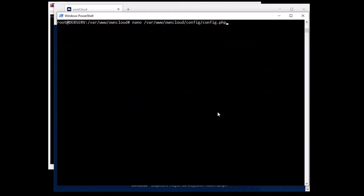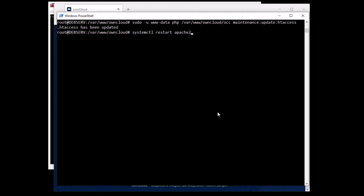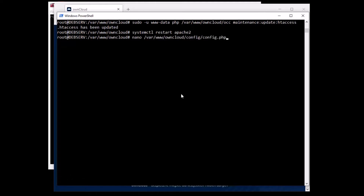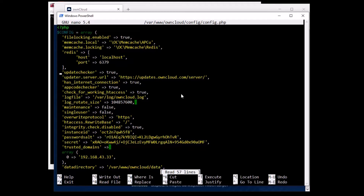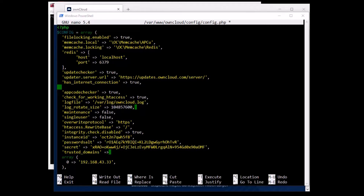Another thing we can look at is the temp directory. This overrides where ownCloud stores temporary files. It's useful in situations where the system temporary directory is on a limited-space RAM disk, is otherwise restricted, or when external storages that don't support streaming are in use. Let's open the config file and add the tempdirectory line with the path — you can of course change the directory if you'd like.